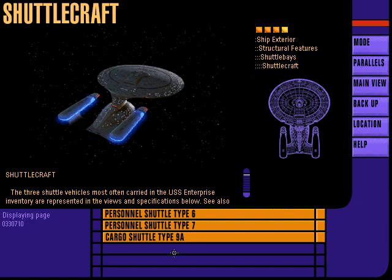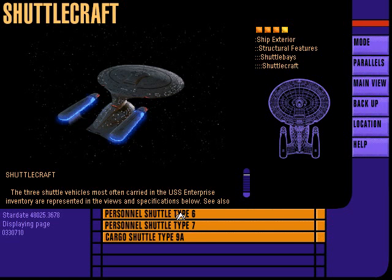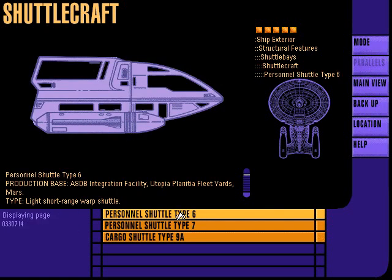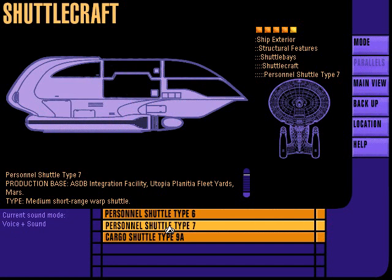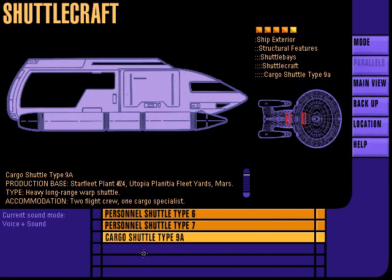The Enterprise is equipped with seven different shuttle vehicles ranging in size from two-person shuttle pods to warp-powered cargo transports. Personnel shuttle type 6 can be configured to accommodate up to eight persons and is intended for use as a light, short-range warp shuttle. Cargo shuttle type 9A can carry a crew of three and is intended for use as a long-range warp shuttle.